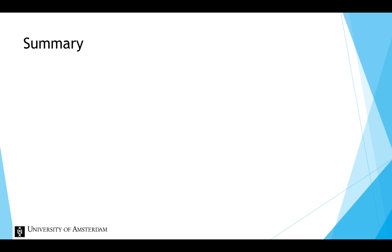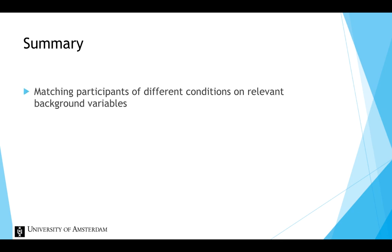To summarize, matching entails that you match participants of different conditions on relevant background variables to minimize systematic differences. But one must keep in mind that there is a danger of undermatching.